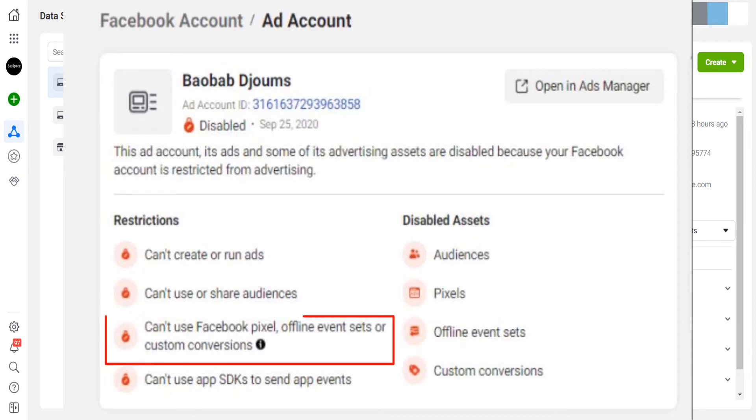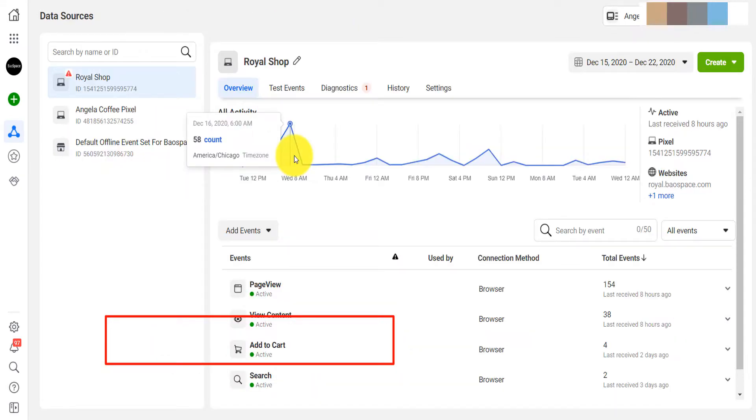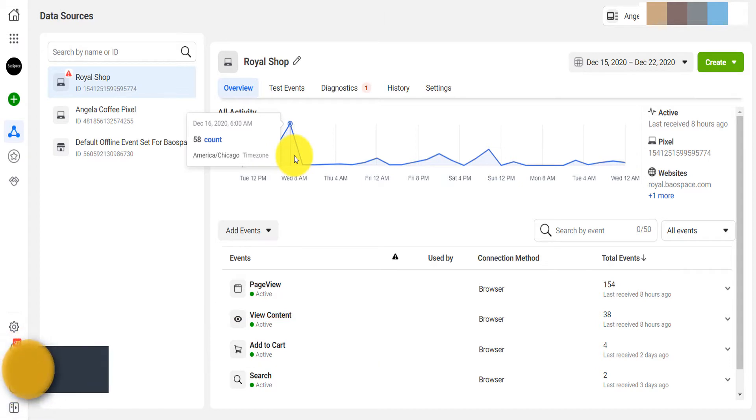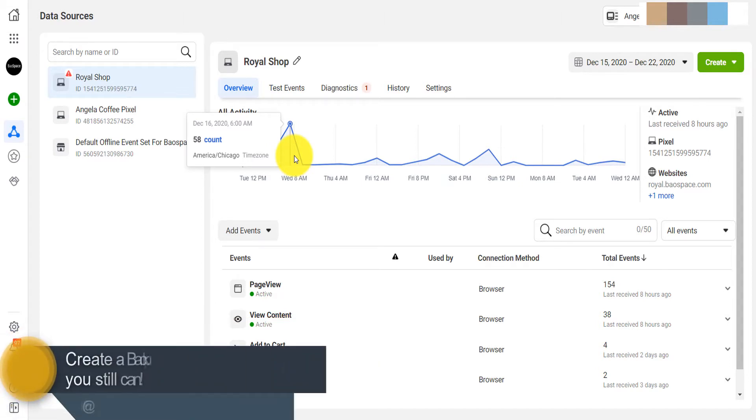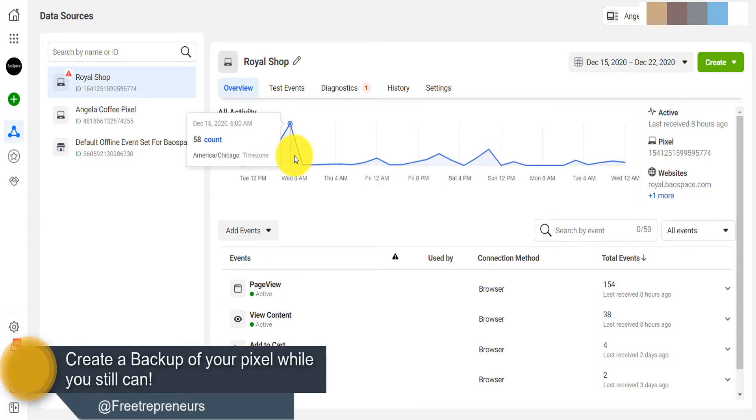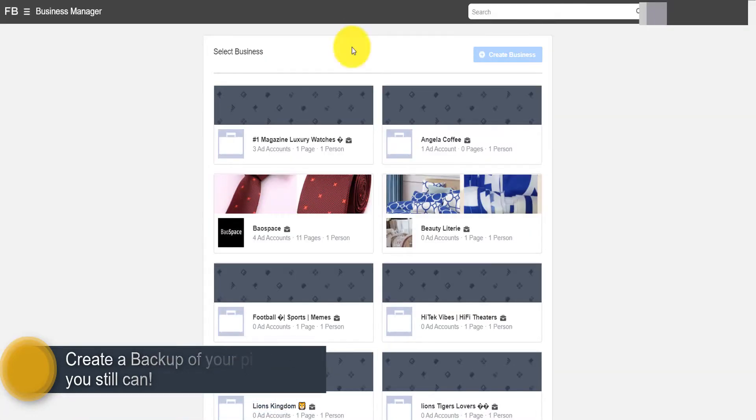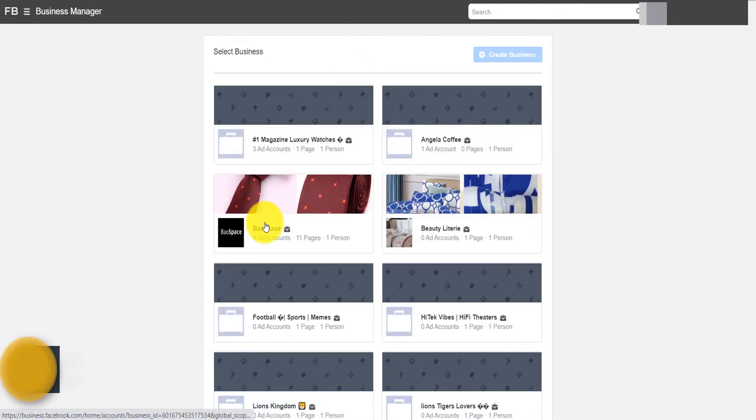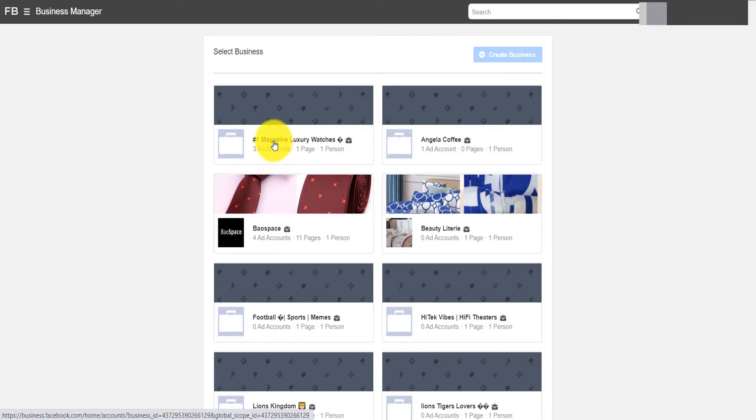To create a backup, share your pixels with other business accounts or other ad accounts that you have. This business account has about four ad accounts and this one has three ad accounts.